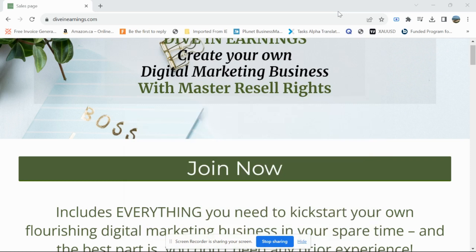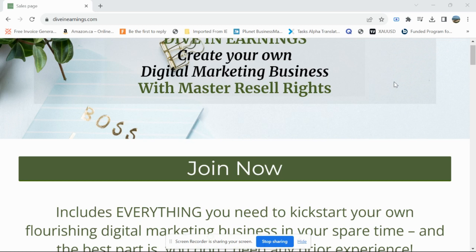You've been hearing about the Master Resale Rights course for about four months now. It's very popular — it's a course you can get with master resale rights, meaning you can keep 100% profit if you decide to sell the course.